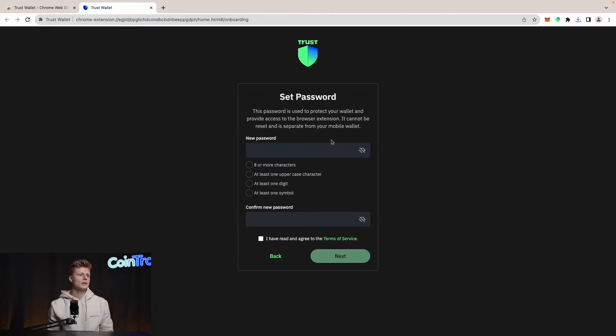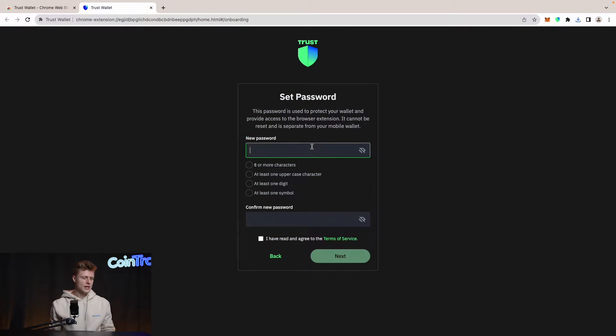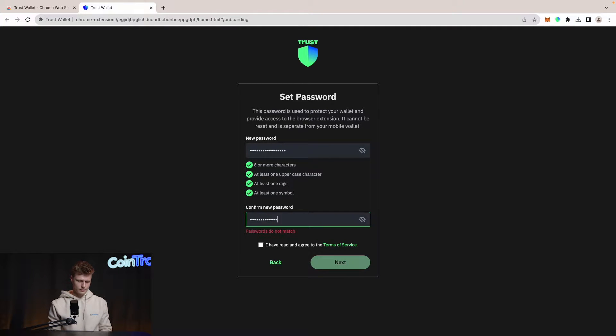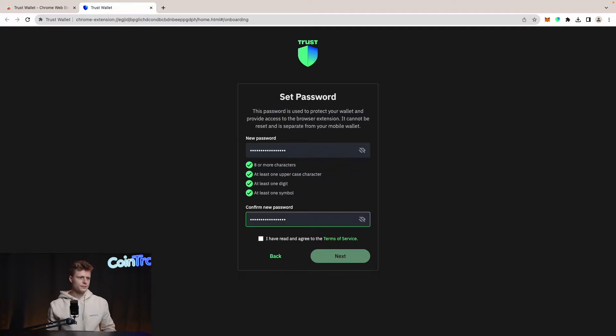In our case we will create a new wallet, so click that and we will set a password. This password, as I covered in previous videos, is only for the interface of Trust Wallet — so if someone gets access to your device they cannot just open your wallet and send funds without typing in the password. It's an extra security layer. Let's type in a password, confirm it, agree with the terms of service, and hit Next.